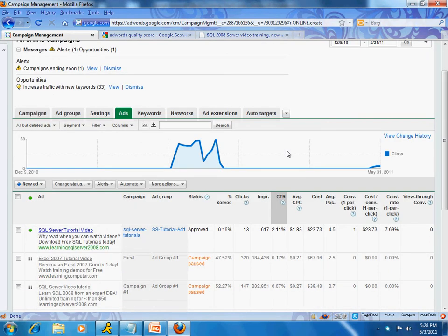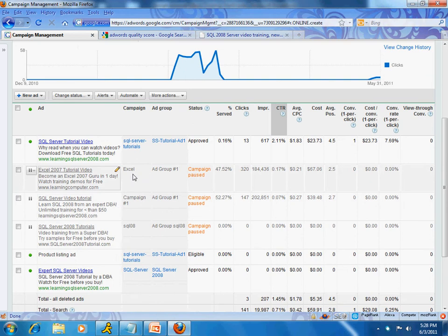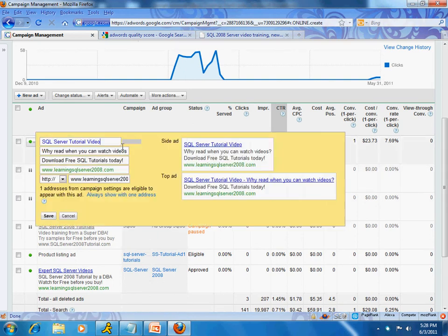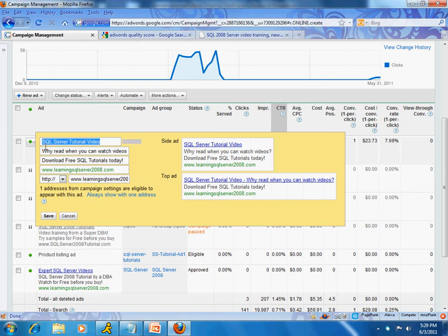We're back in the ads tab and I'm going to click on the ad to edit it. Going down to the destination URL — remember this is essentially your title, you have two places for description, which we covered in part one.